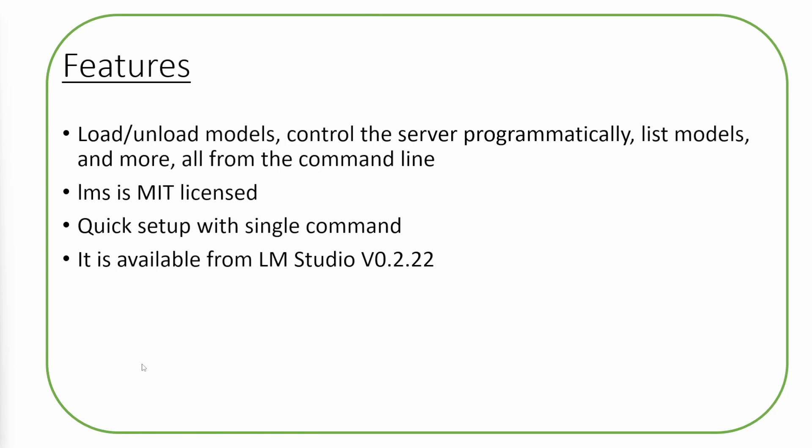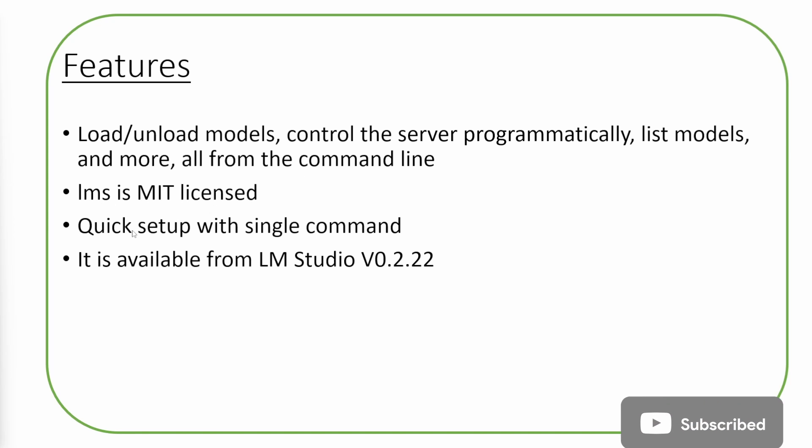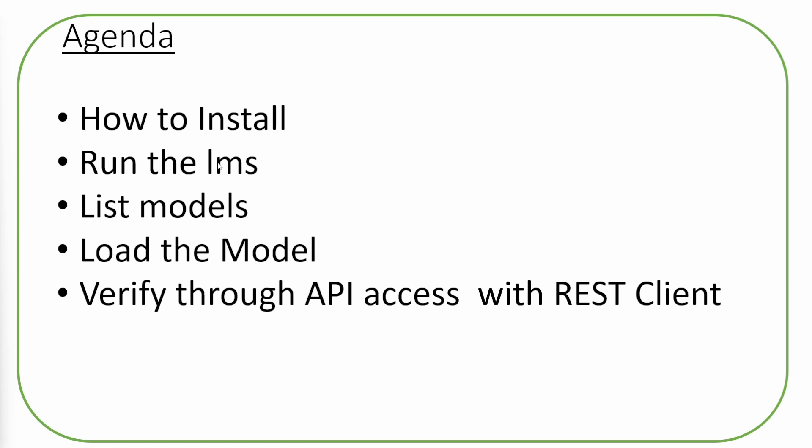What are the features? Load, unload models, control the server programmatically, list models and more, all from command line. LMS is MIT licensed and quick setup with a single command. It is available from LM Studio version 0.2.22. The agenda will be how to install LMS, list models, load the model, and verify through API access with REST client. Let's go ahead and see this.